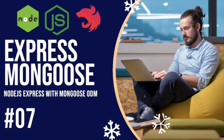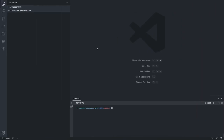Hi everyone, welcome back to my YouTube channel. We are covering Mongoose ODM with Express and NestJS. In this video we are going to build a full-stack application. We'll talk about the APIs using Express and Mongoose. Mongoose is an ORM to talk to our MongoDB database. I've already covered a couple of videos about relationships, and now we are going to do an end-to-end practical example.